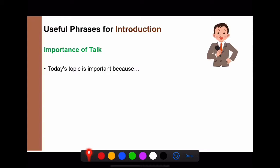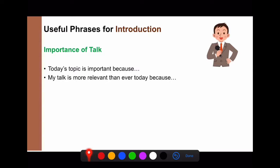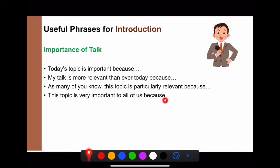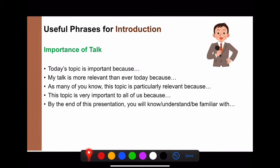Next is the importance of your talk — this is when you want to convince your audience that what you're saying matters and they should listen. You can say things like: 'Today's topic is important because pizza is part of our university life.' / 'My talk is more relevant than ever today because pizza is a great food, especially when you are stuck at home because of COVID-19.'